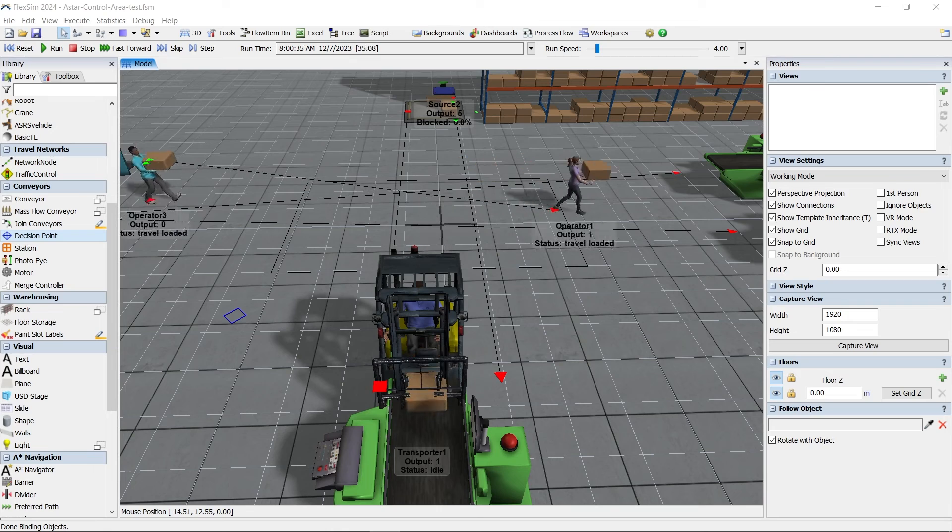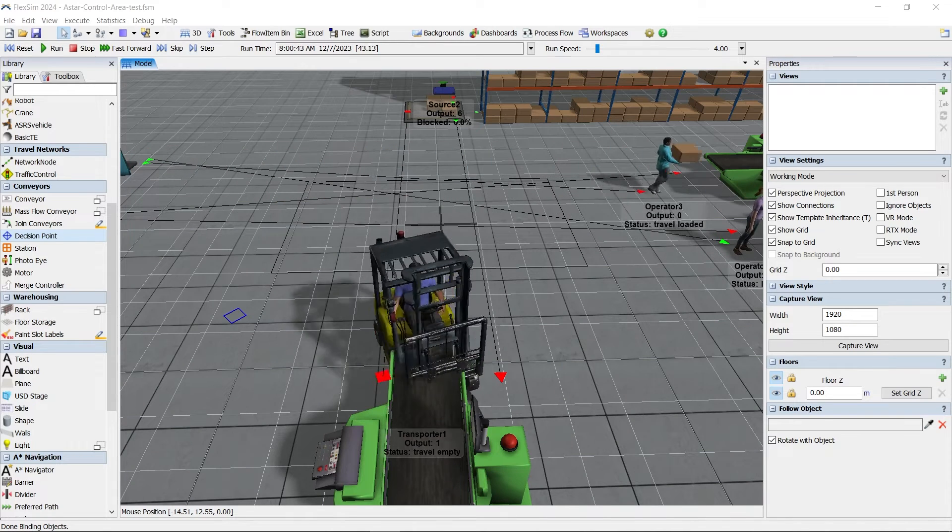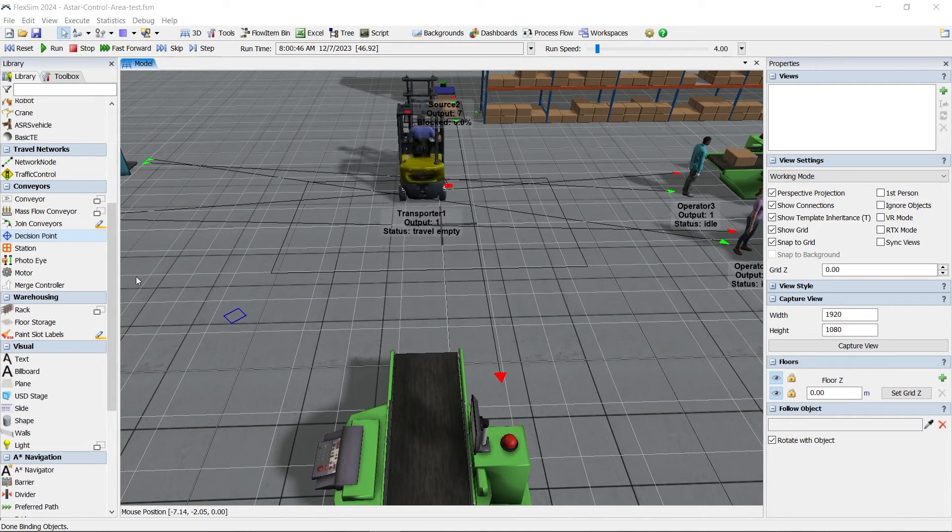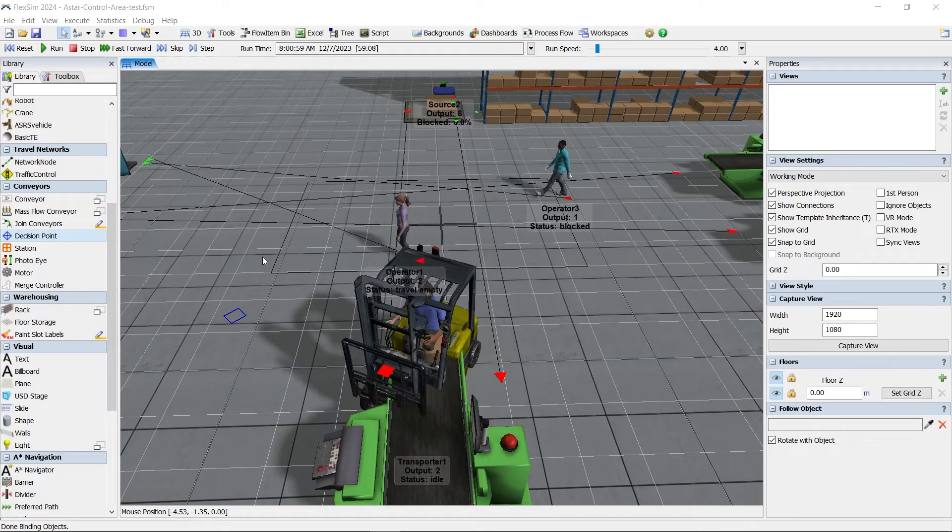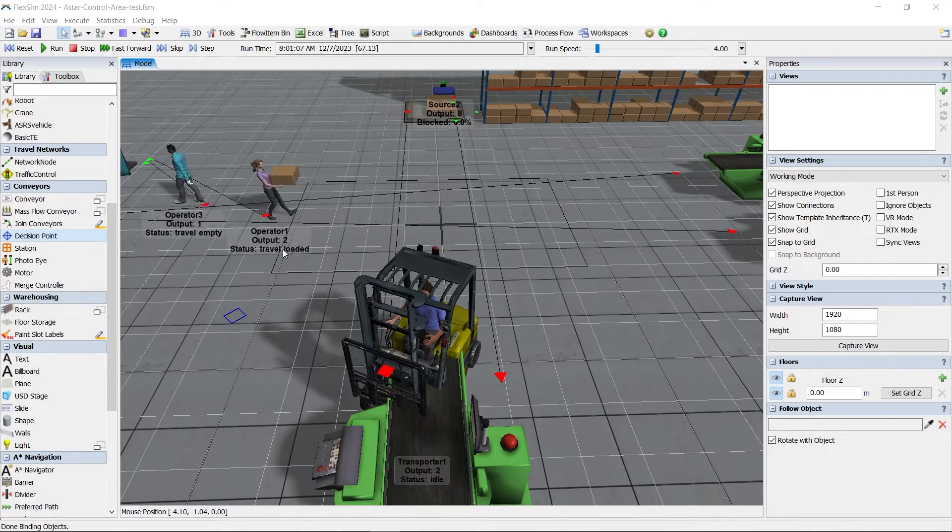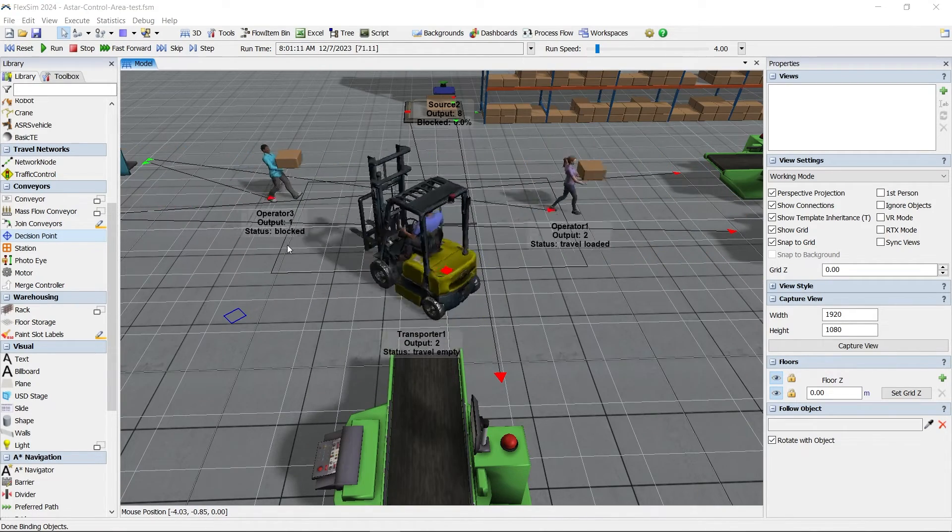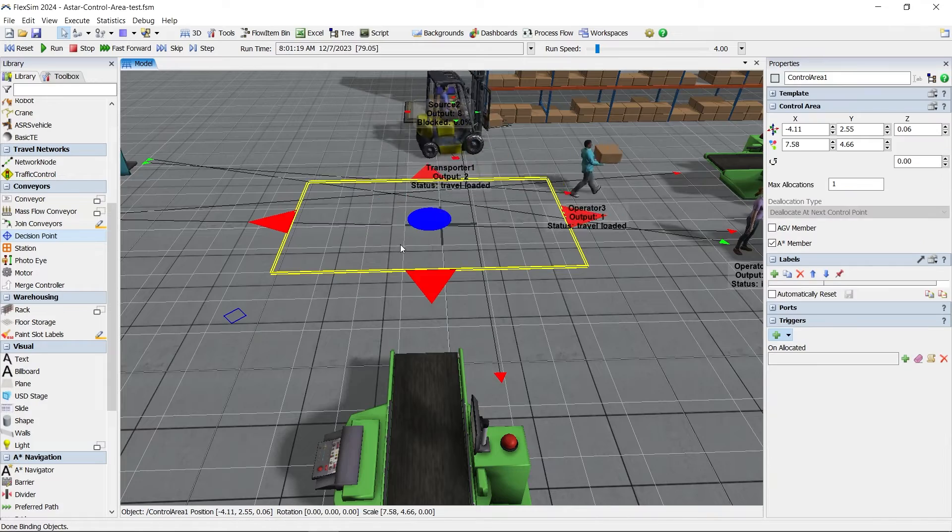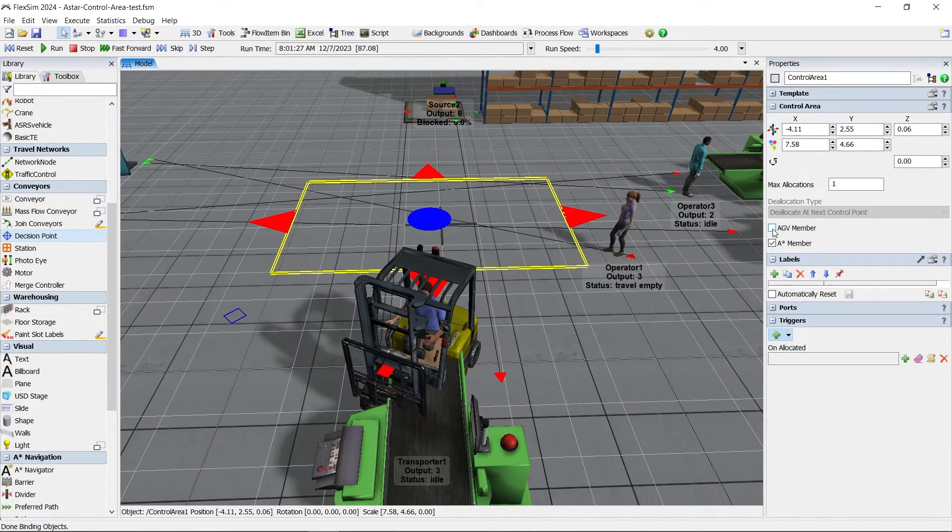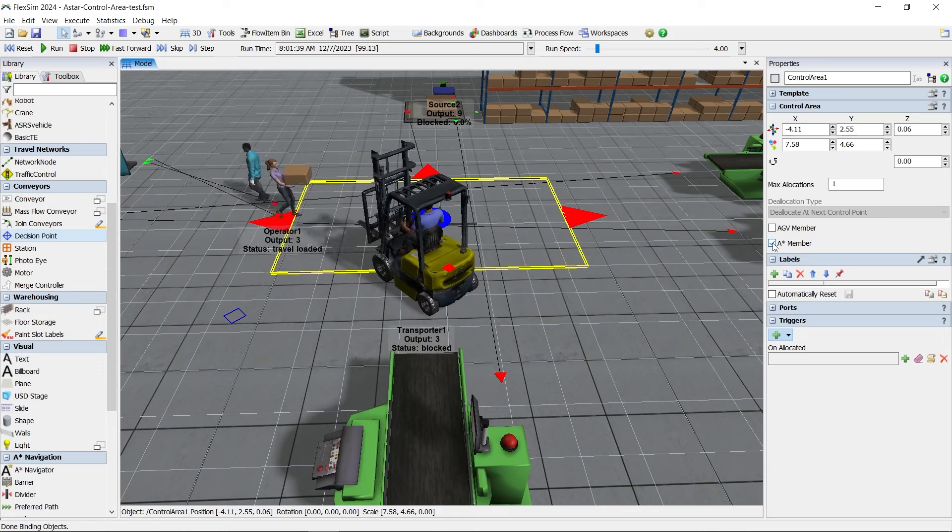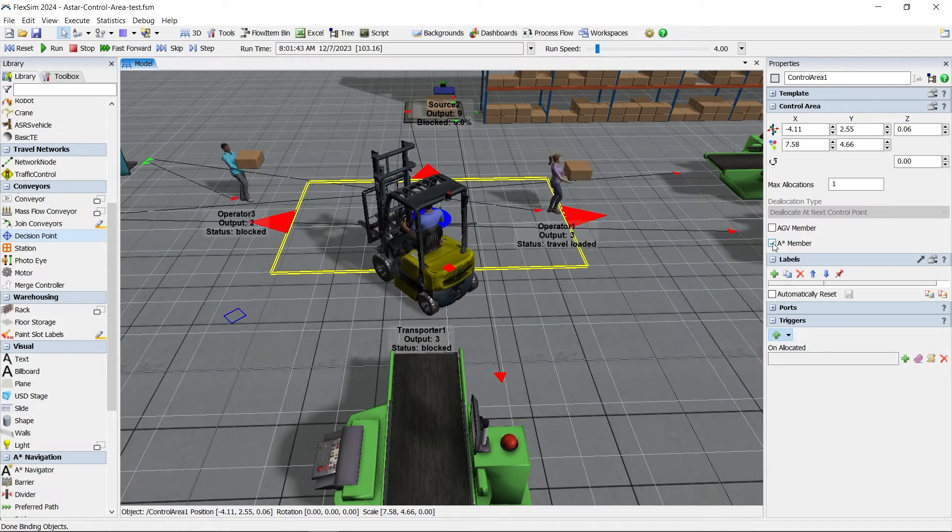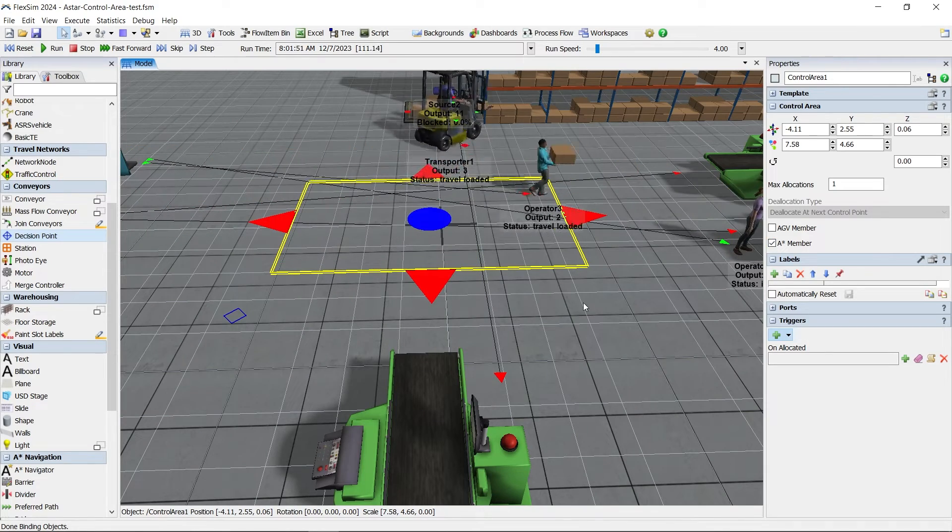For travel networks, FlexSim can now integrate control areas into an ASTAR network. This allows you to restrict the number of ASTAR travelers in a certain area of your grid. There are two checkboxes in the control area properties that you can check to make AGV and or ASTAR members aware of the control area.